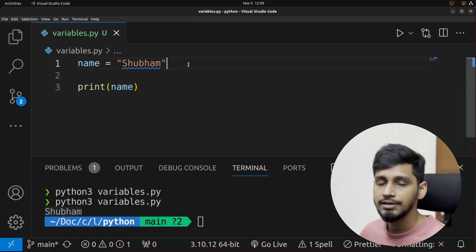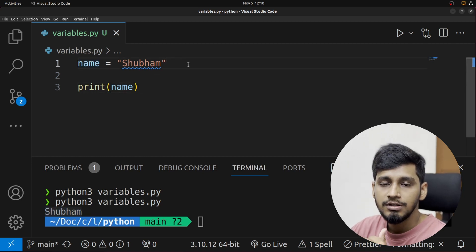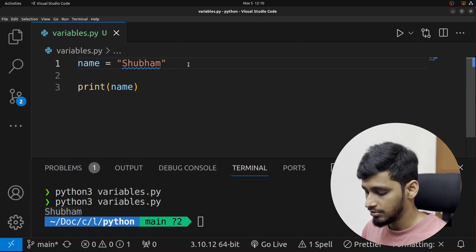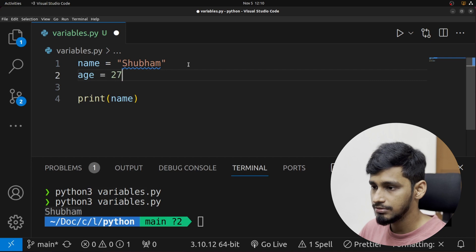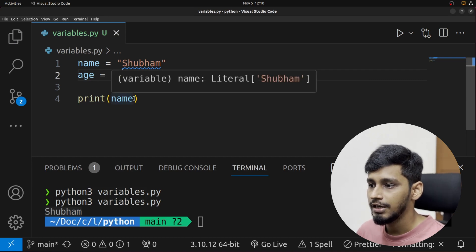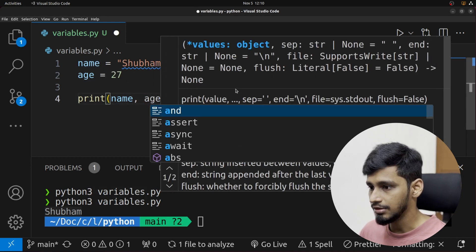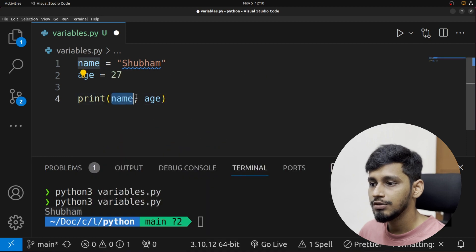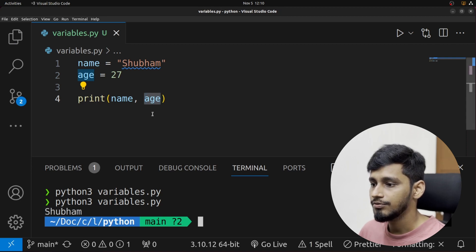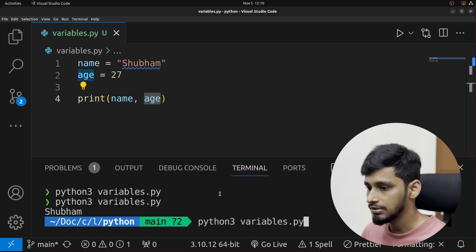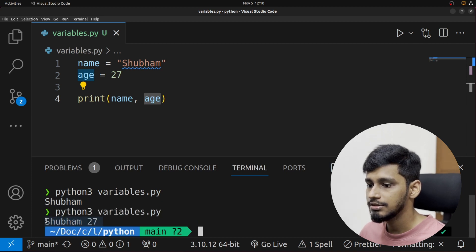Now let's say we wanted to assign a number. I'll create another variable called 'age' and assign it 27, then print age as well. In order to print more than one item, we just put a comma and type in the next variable. Running it again — as you can see, it now says Shubham and 27.